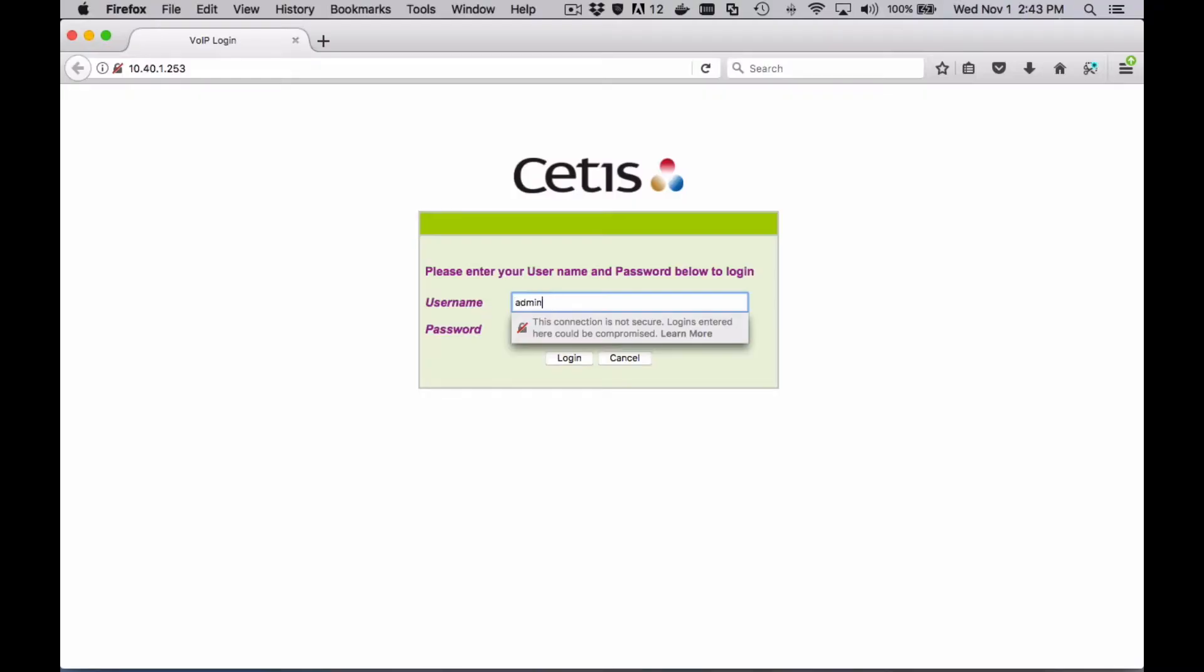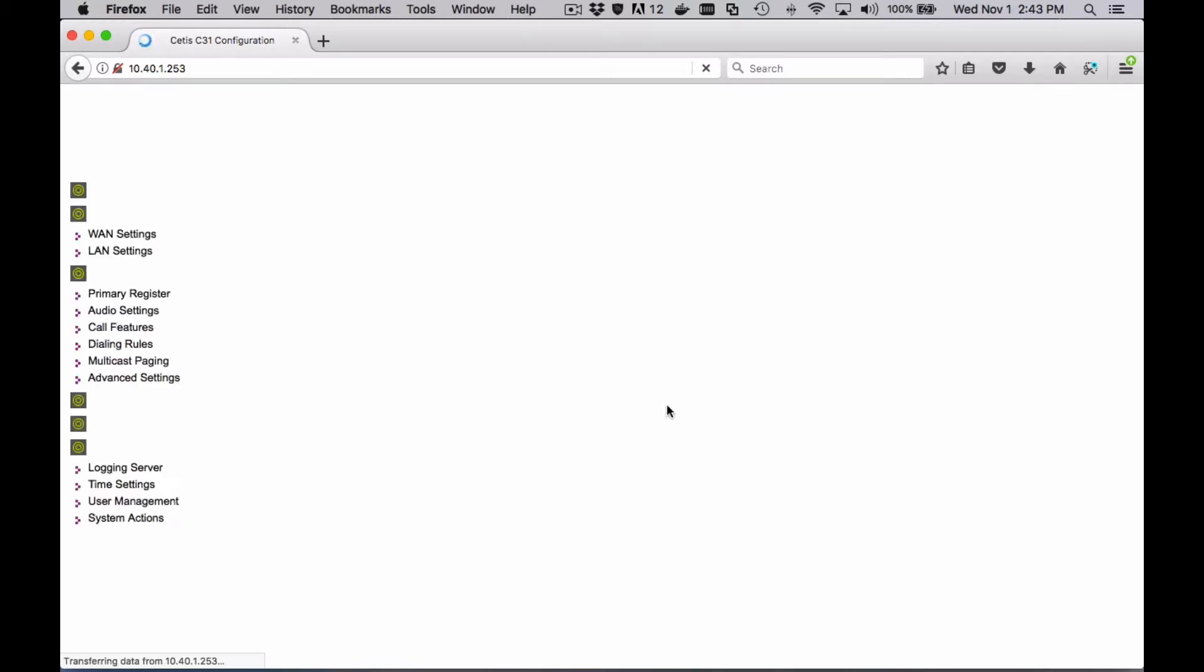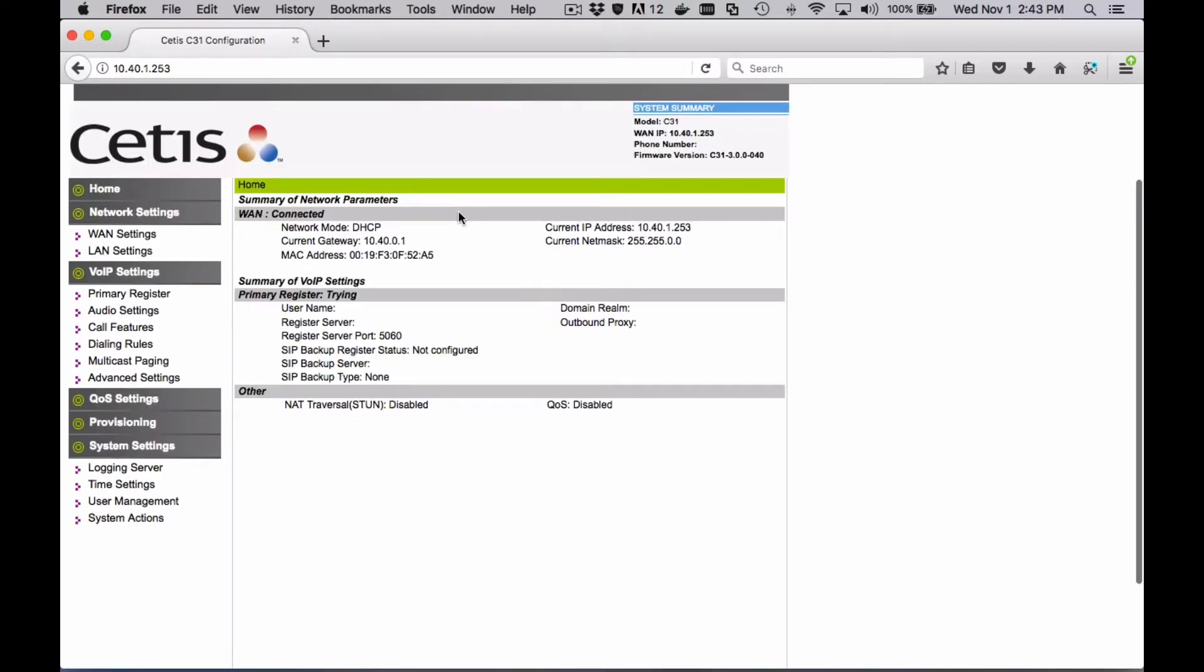Type that IP address into a web browser and then log in with the user and password of admin admin, all lower case. At that point you'll see the default screen where you have network information.